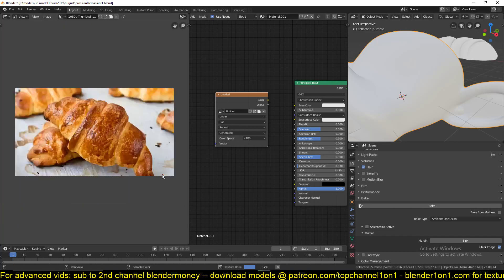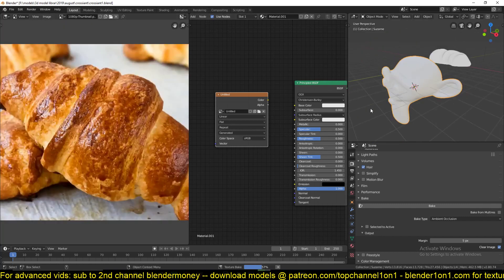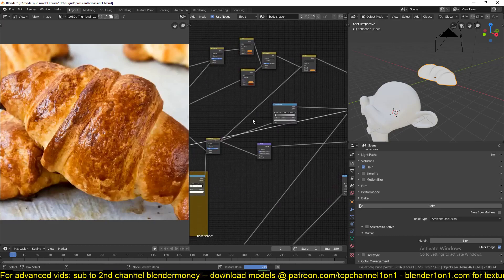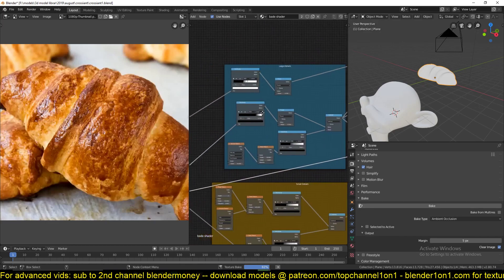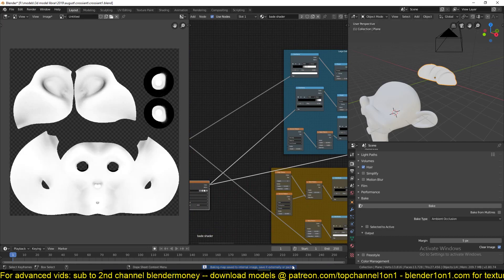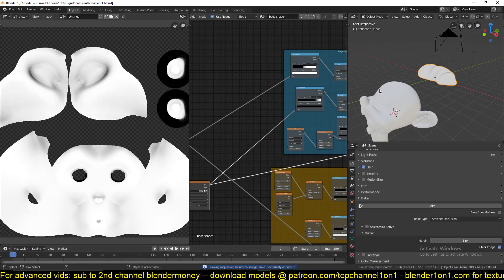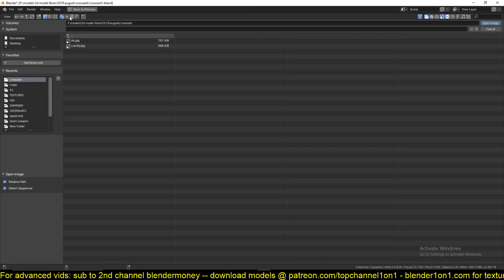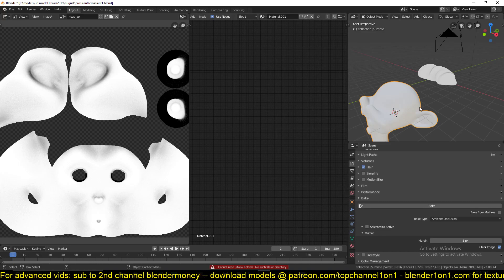As that is baking, I want to show you some things — let me continue breaking down these nodes for you. Since the bake is done, I'll just call it 'head AO' and save it in a different folder so I can easily delete it if I want. The next thing we want to bake is the cavity map.